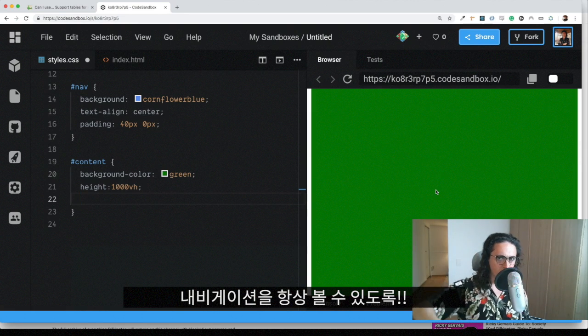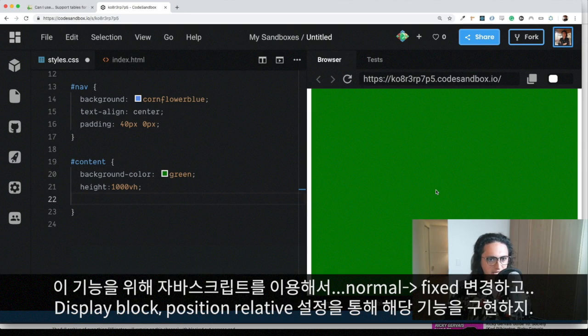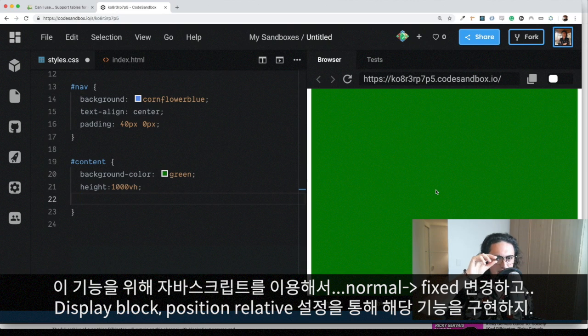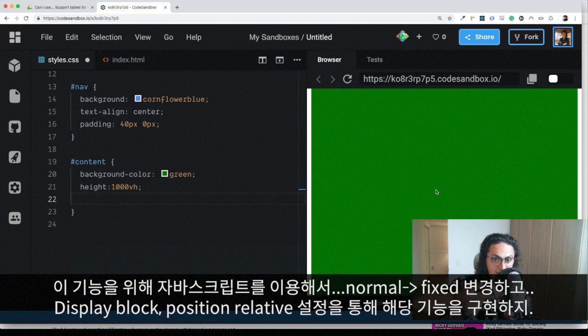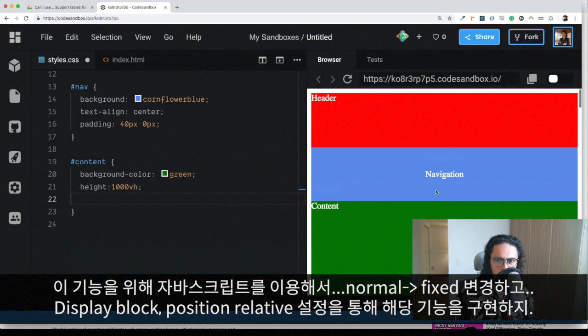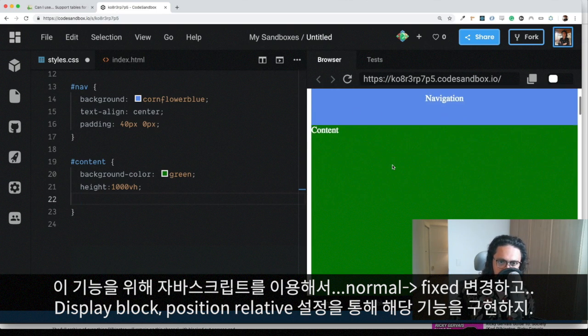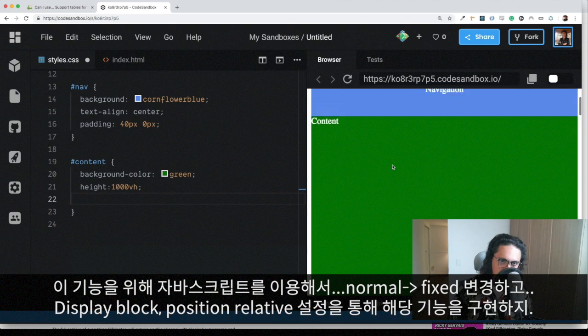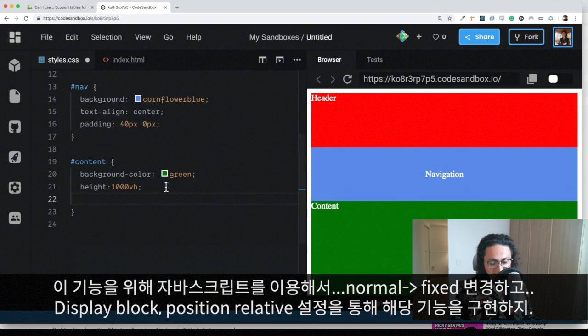Usually, what we do is use JavaScript. And then we detect when the browser is scrolled, so then we change the position from normal to fixed. And then when it goes up, we change it back to display block or position relative or whatever. In this case,